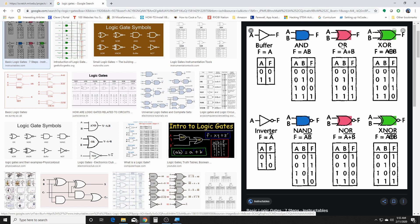And then the OR gate: if any of the conditions are true, then it's true. Again, zero is false and one is true, so wherever there's a one, there will always be a true. And then we have the NOT, which is the inverter. If it's false, then it's true. If it's true, then it's false.